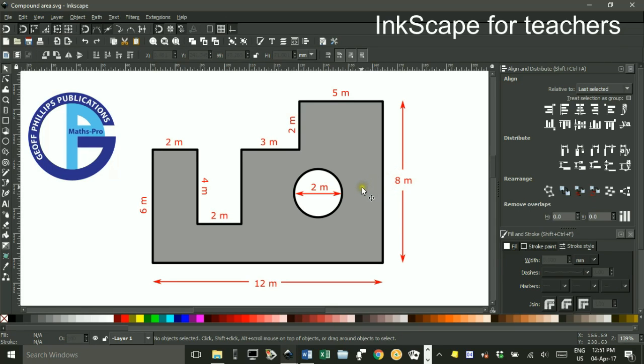Welcome to Inkscape for Teachers. I'm Geoff Phillips. In this tutorial we're looking at how to draw a compound area much the same as this one.